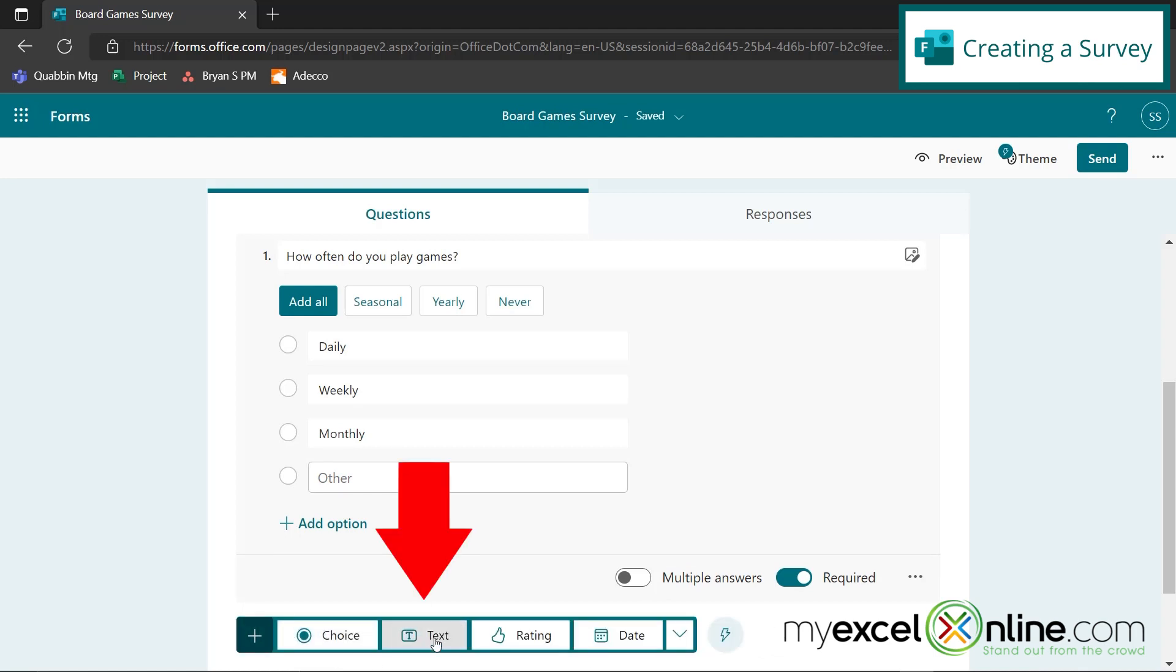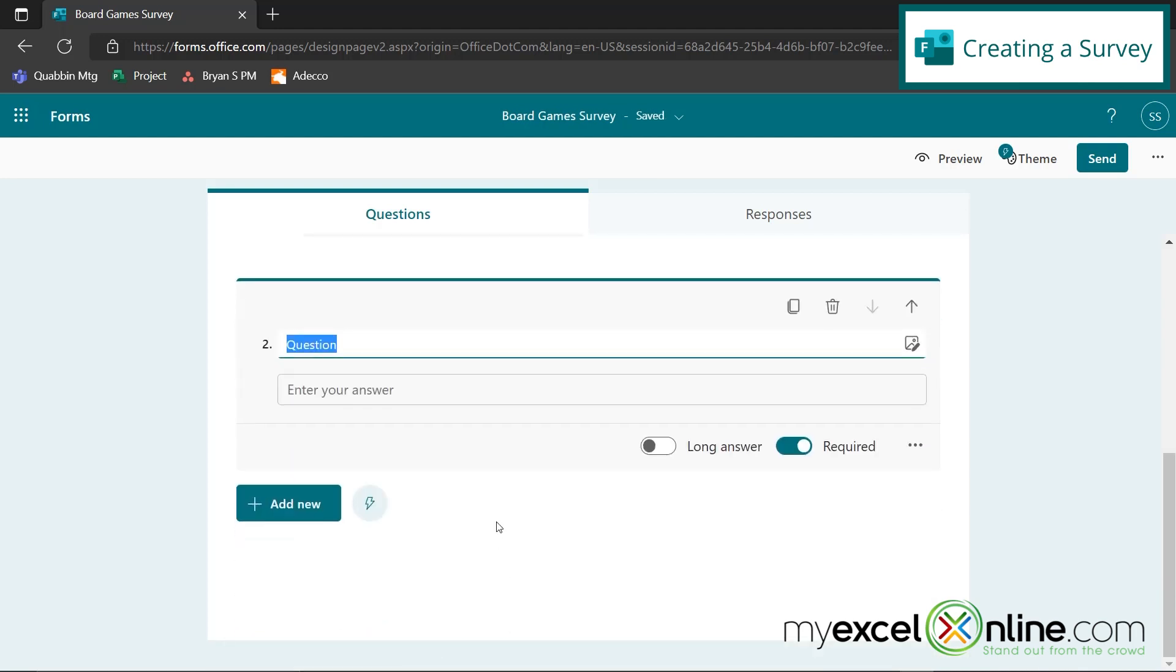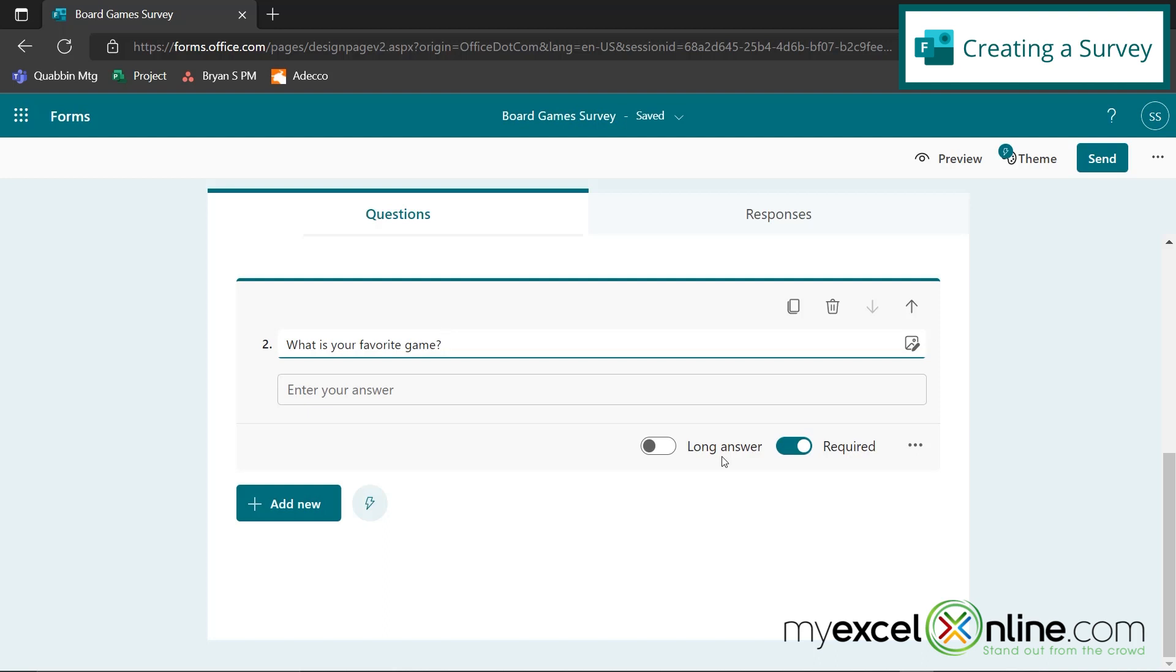So that is the option type question. Next, let's go down here to add new, and we'll add a text one and we'll just say, what is your favorite game? And we are also going to require that answer. This long answer option here is for a response that might be a little bit longer than a few words, but in this case, your favorite game is not going to be a long answer.